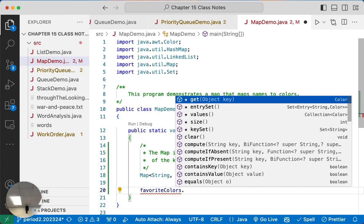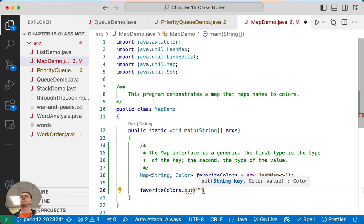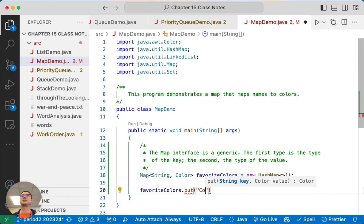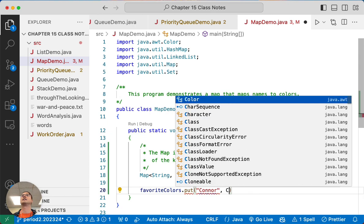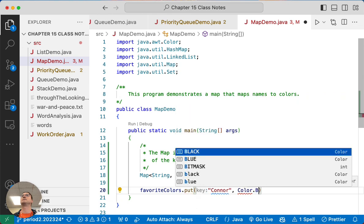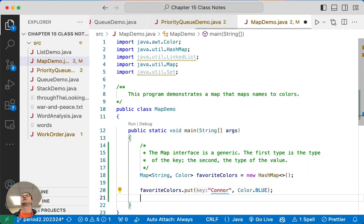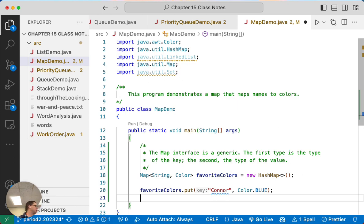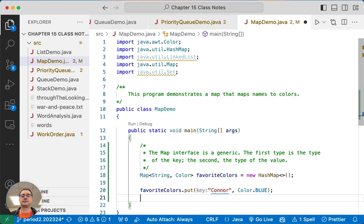So the first parameter is the type of the key, the second parameter is the type of the value. Alright, so let's figure out some favorite colors. So we're going to use the put method. Connor, what's your favorite color? Color dot blue. So we're going to add an association to our map, where the key is Connor, and the value is the color blue.